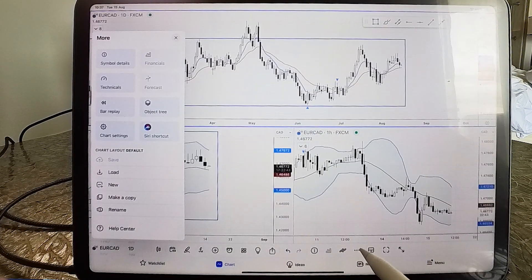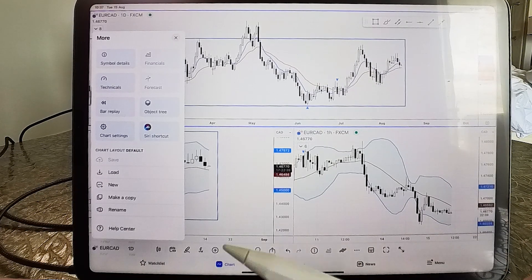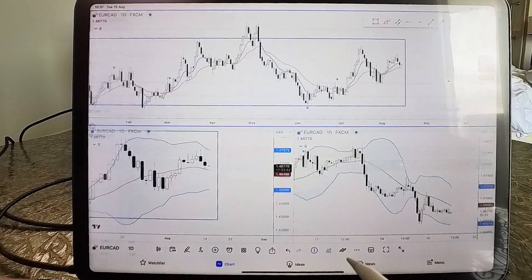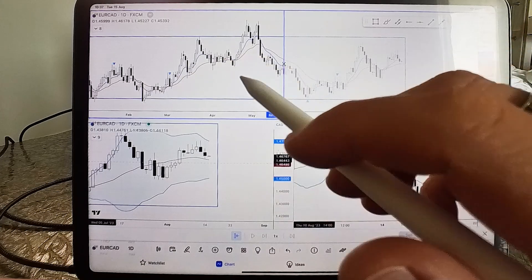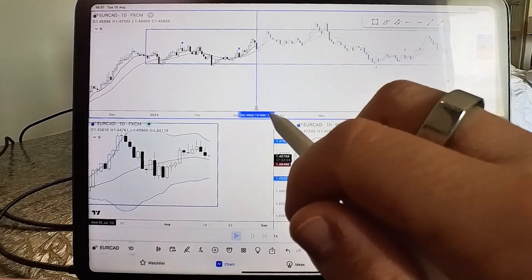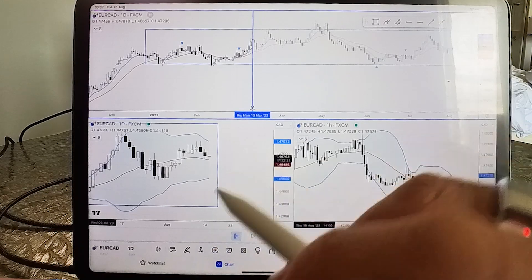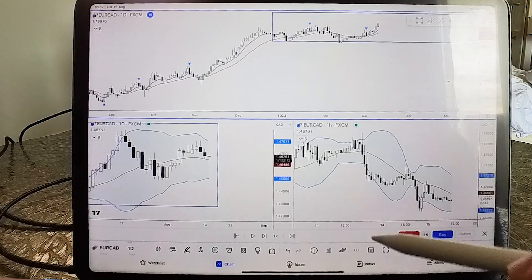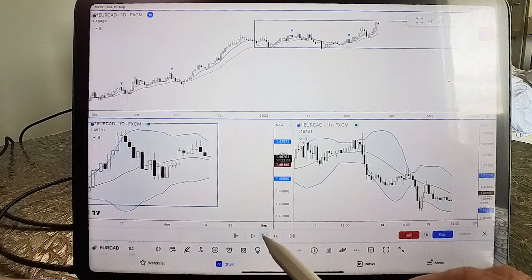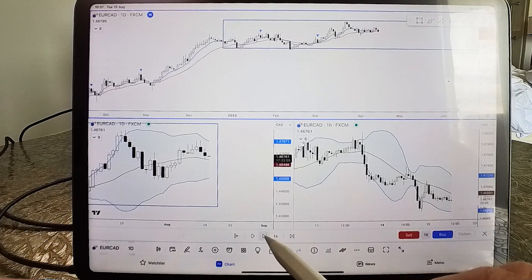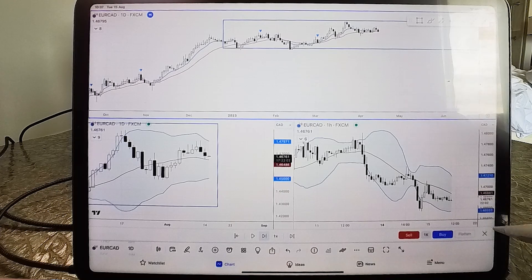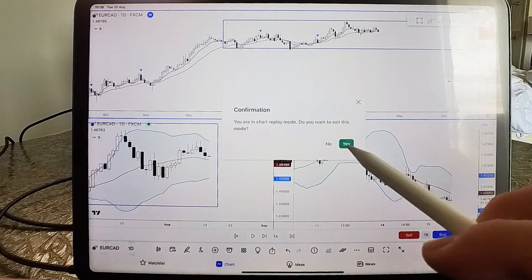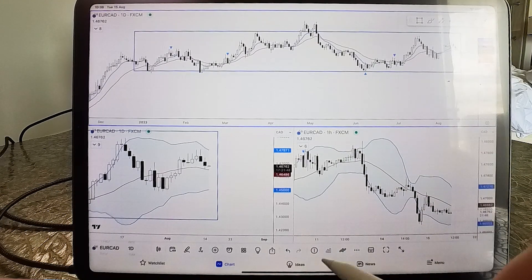The three-dot menu is a handy menu with several features, similar to the desktop version. You can use the bar replay feature — tap on the chart to go back to a point in time, then replay it one bar at a time and place simulated buys and sells for backtesting. I've done dedicated videos on bar replay if you want more depth on that.